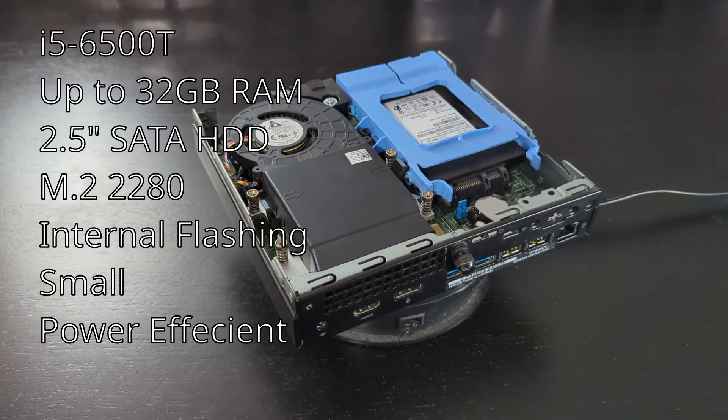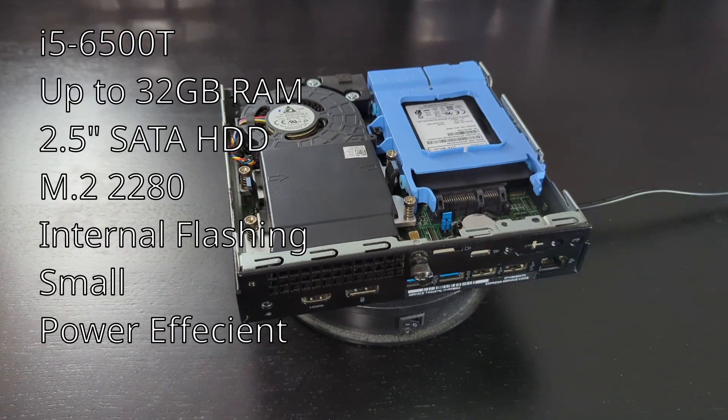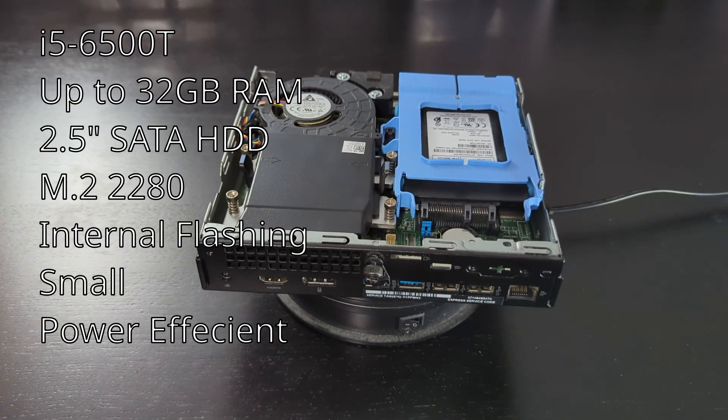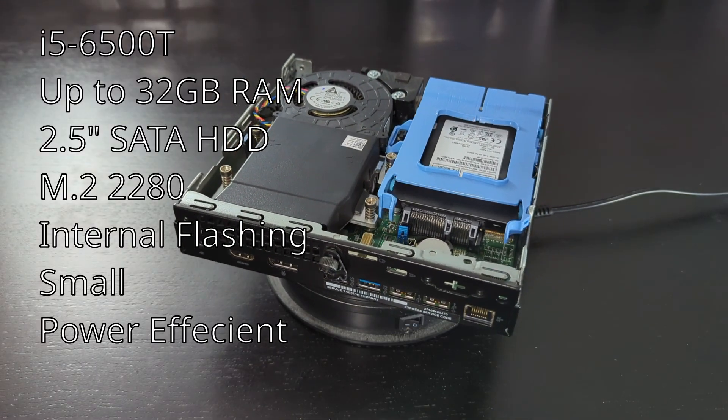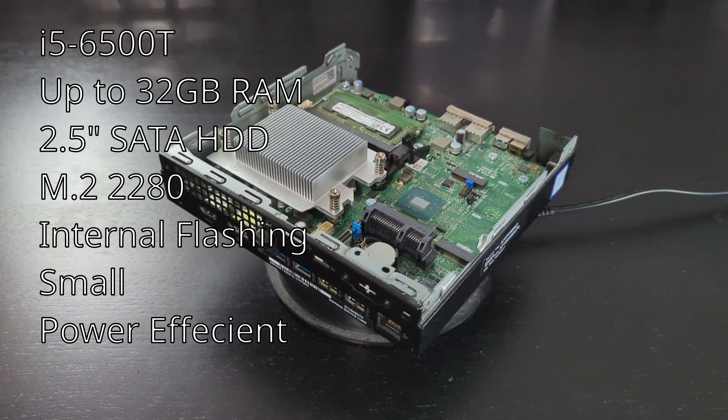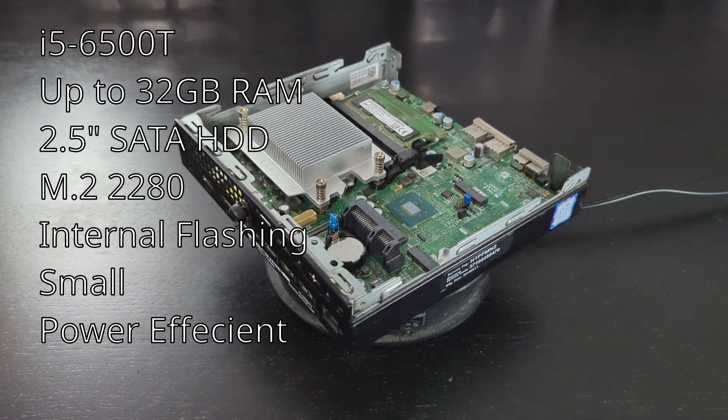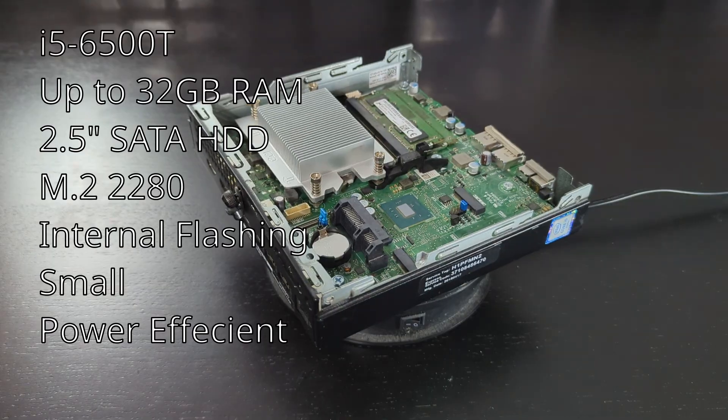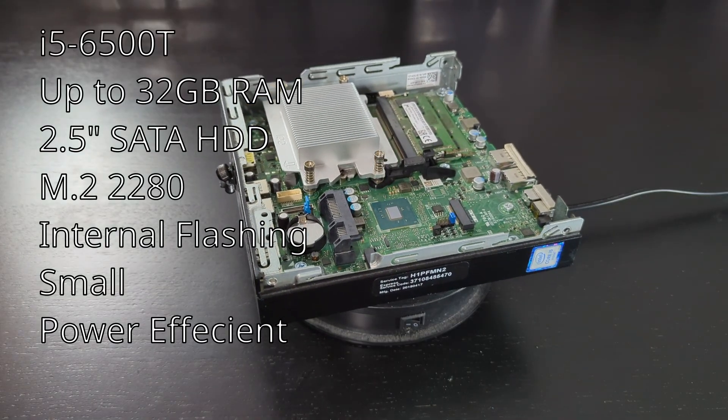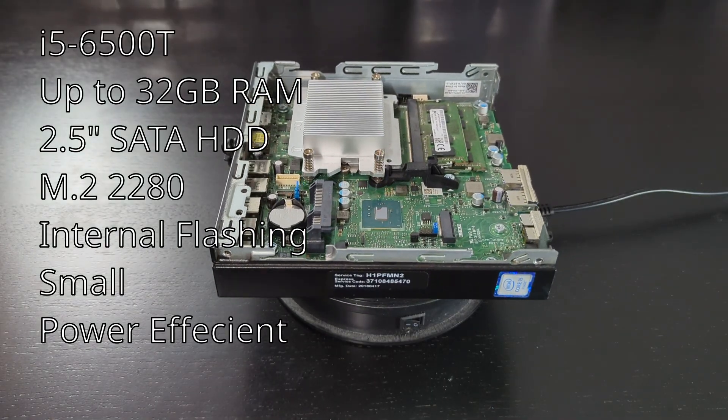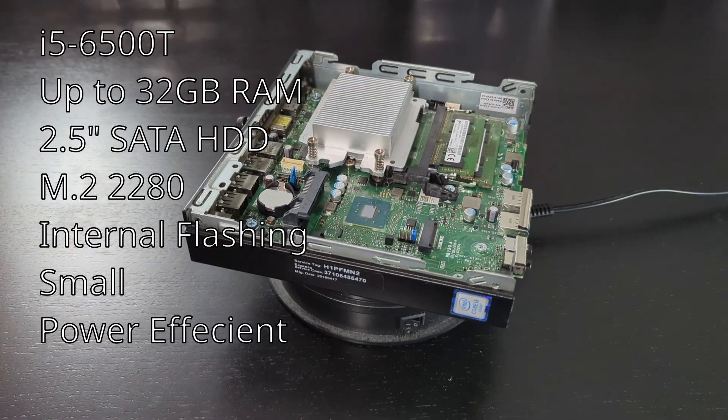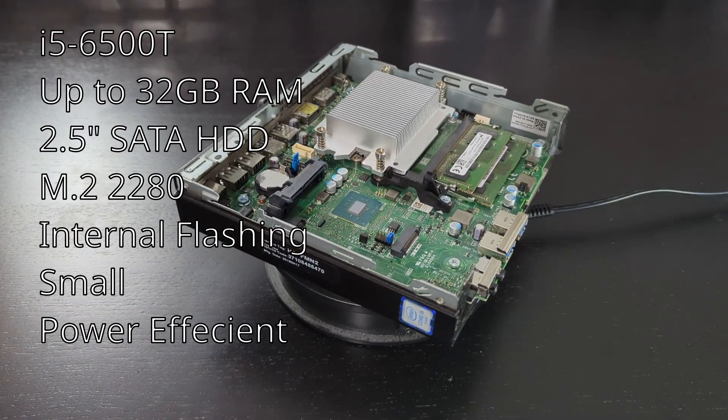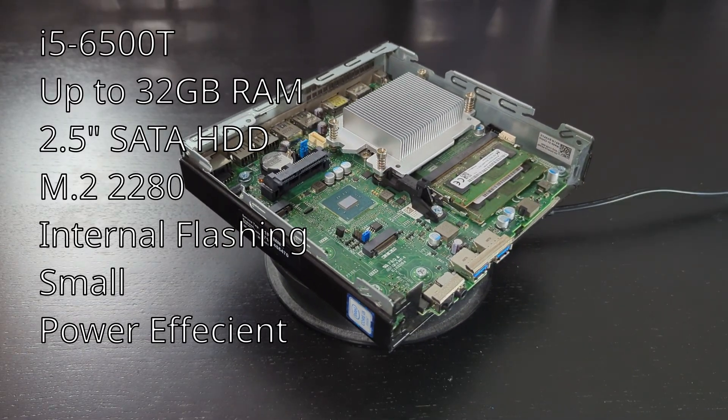As you can see, we have a Skylake CPU - an i5-6500, which I think is a first for LibreBoot. We can go up to 32 gigs of RAM, have a 2.5 inch hard drive slot and M.2 slot. We can also internally flash this, which makes it super easy. It's relatively small and pretty power efficient - the power brick is rated for 65 watts but doesn't get close to that.